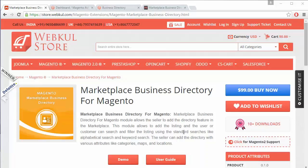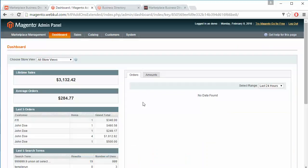Admin can also set a check on the duration of the subscription, and the recurring profile can be done by the PayPal payment gateway. To manage this module we have to log in to our admin panel.